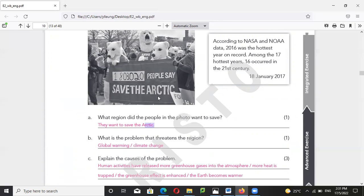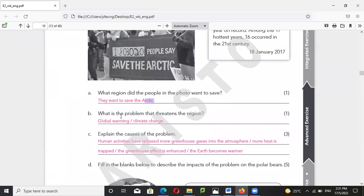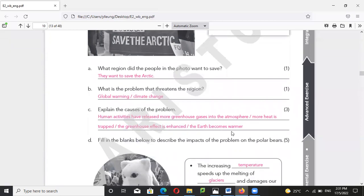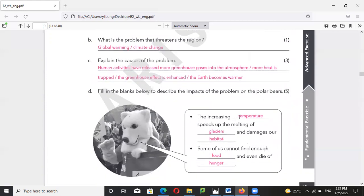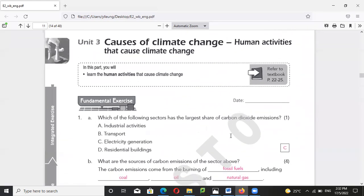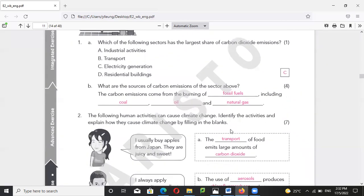Although some heat escapes to space, most of the heat is absorbed by the atmosphere, making the climate warmer. Why is global warming happening? Because humanity releases more greenhouse gas into the atmosphere, more heat is trapped, the greenhouse effect is enhanced, and the Earth becomes warmer. Once the temperature increases, it speeds up the melting of glaciers and may damage our habitat.